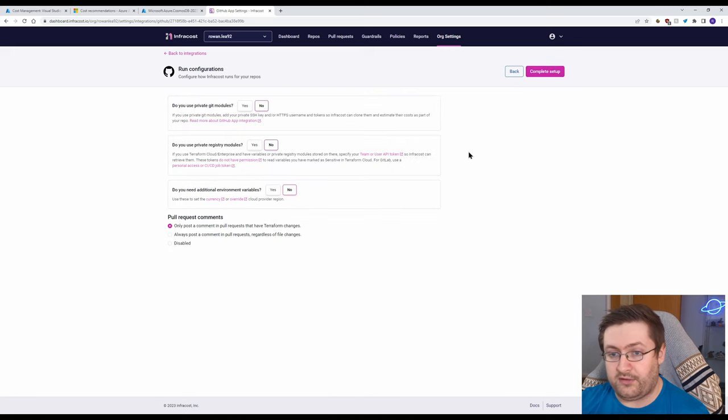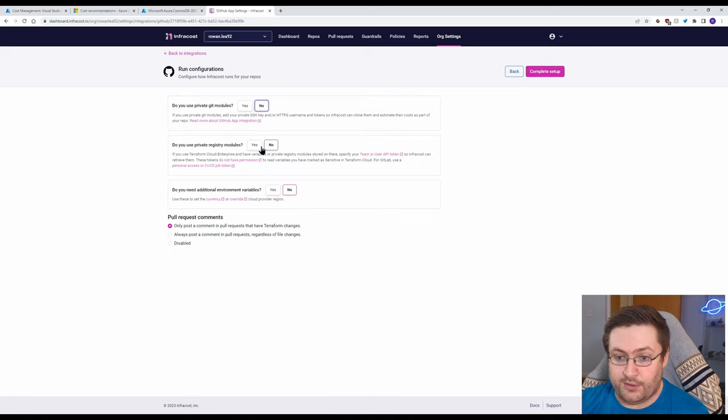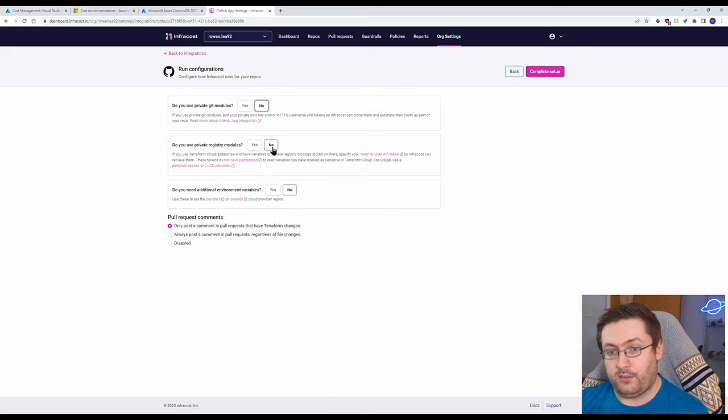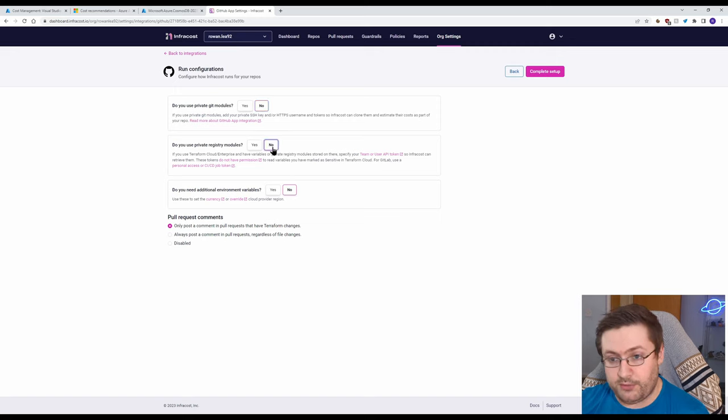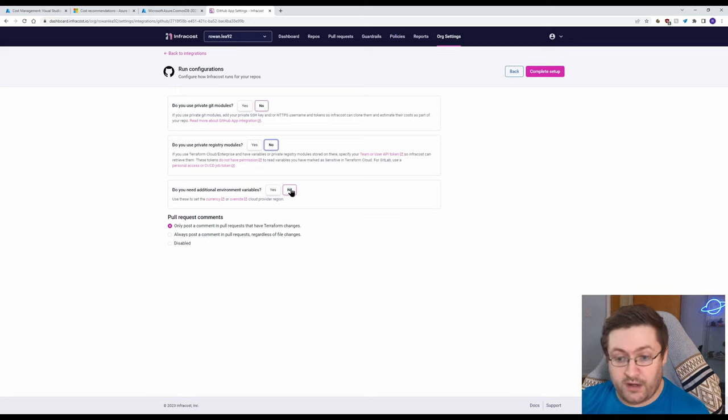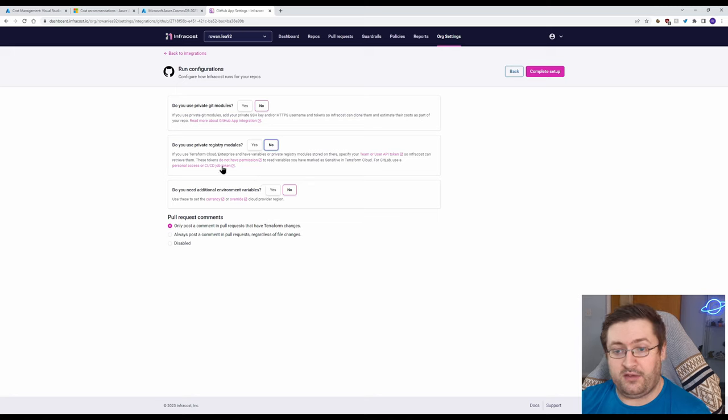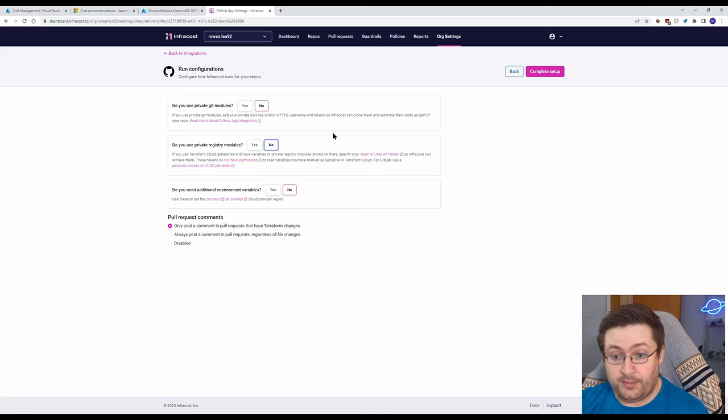So if we then hit next we don't have any private git modules we don't have any private registry modules we don't need any additional environment variables. If you do need to select yes for some of these there is some additional setup you might need to do.